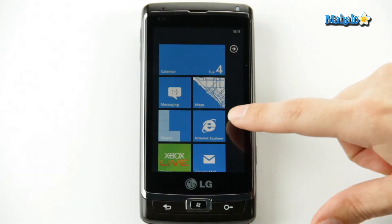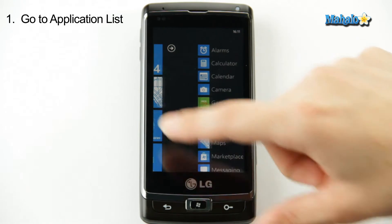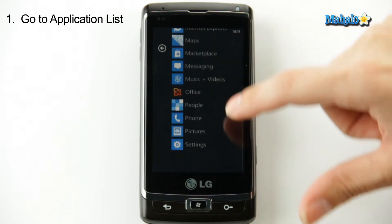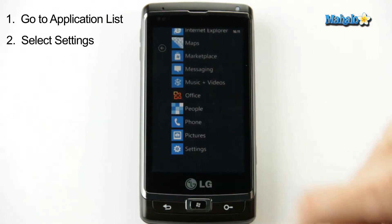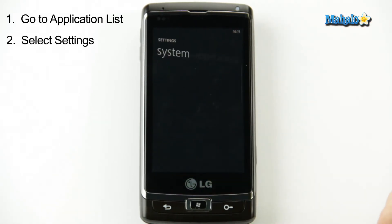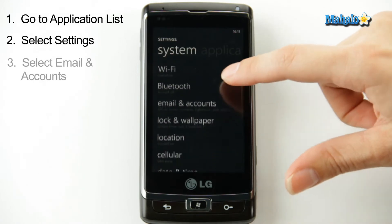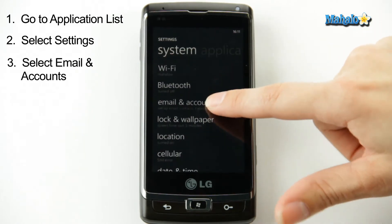From the home screen, go over to your application list, go down to Settings, and then go to Email and Accounts.